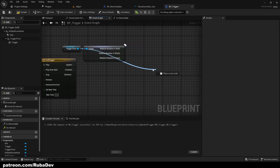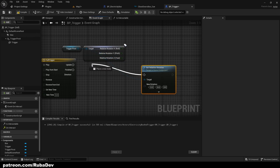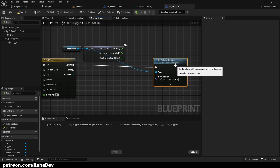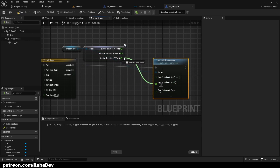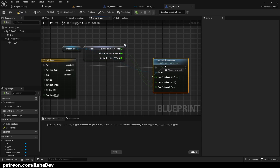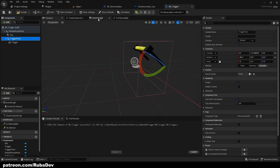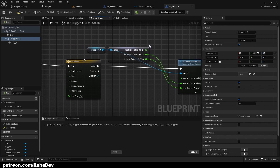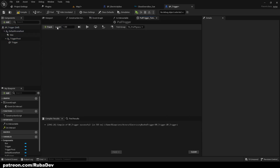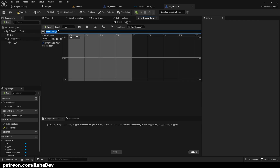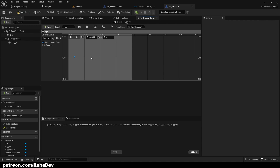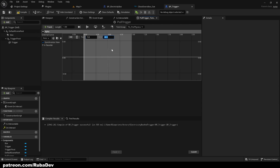Get relative rotation, and from the trigger pivot set relative rotation, and connect it to the update. We have that animation going on — split the struct pin, connect Y to Y, Z to Z, and the X goes to the alpha. Set length to 1 — that's how long the animation is going to be — and add a float track, call it alpha again. Hold Shift and left-click twice: the first keyframe is time 0, value minus 40 (our starting value), and the other is time 1, value 40 (the end value).